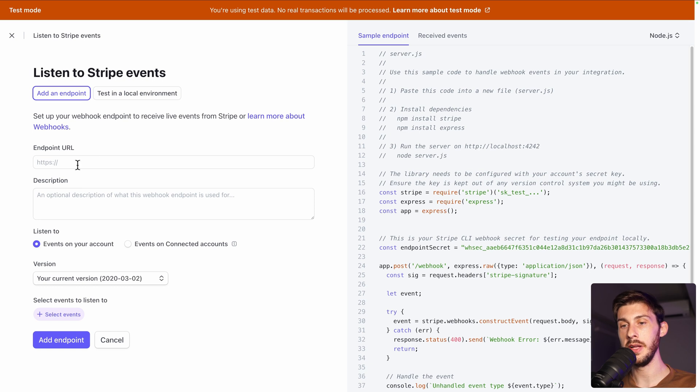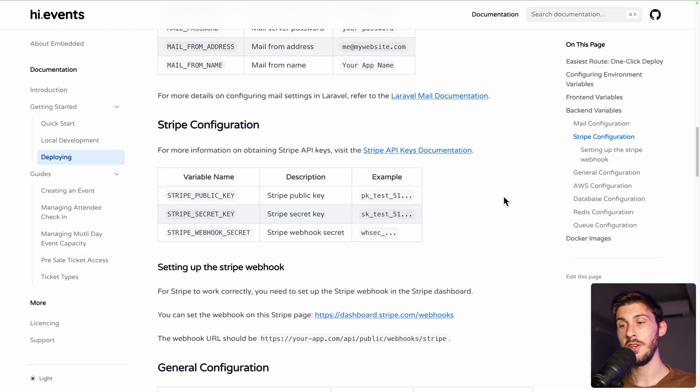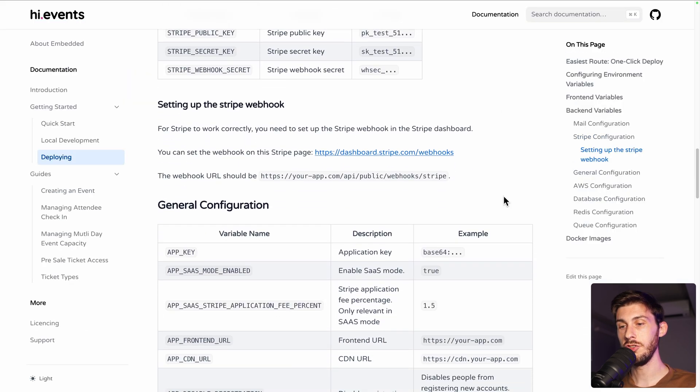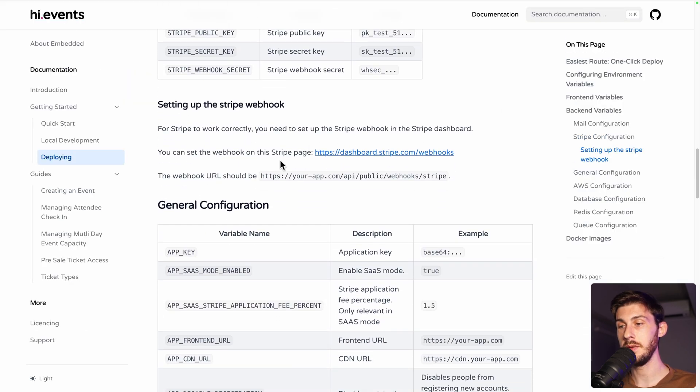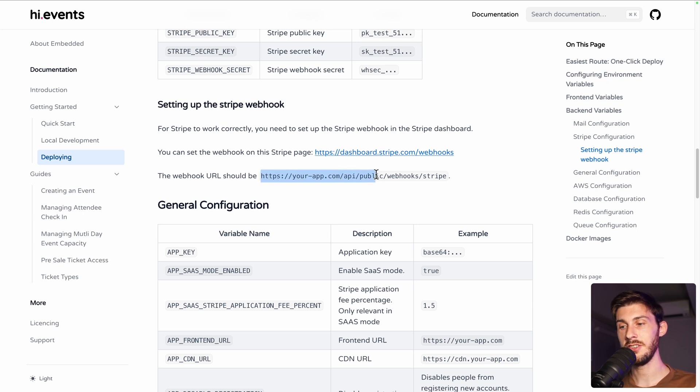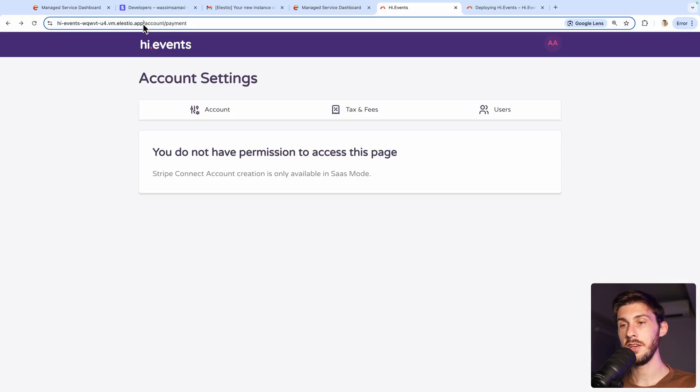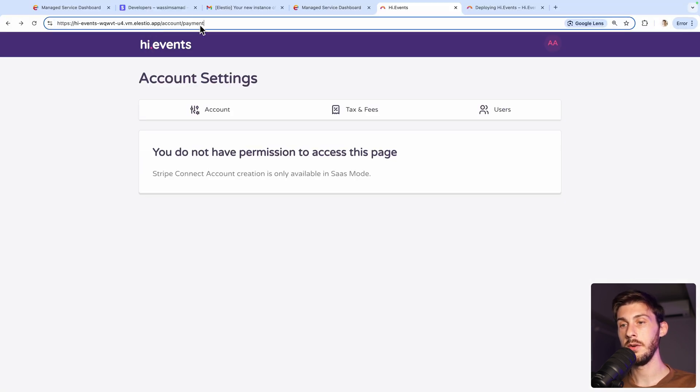So you need a URL. And the documentation is very well done. You just have to follow the steps. So the URL is your URL slash API slash public. So let's copy it. And then we type it. And then check the URL of your instance.